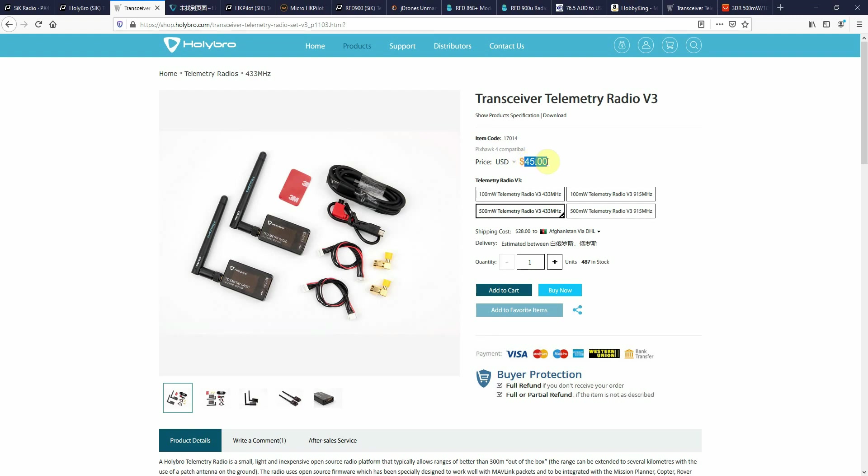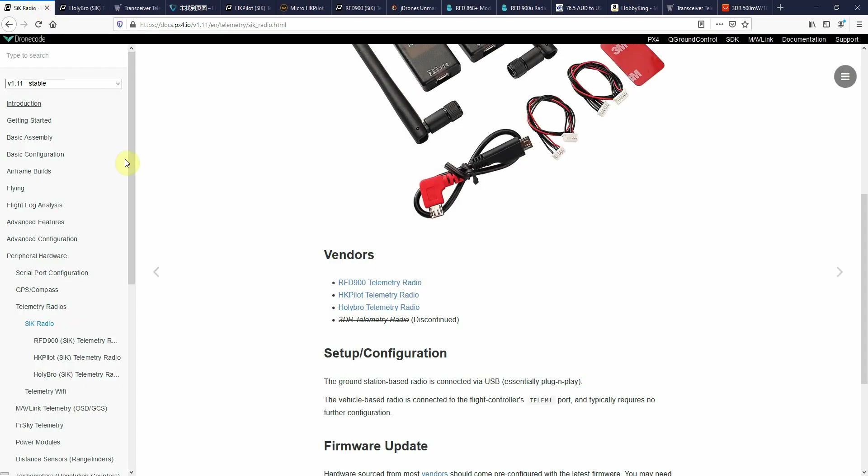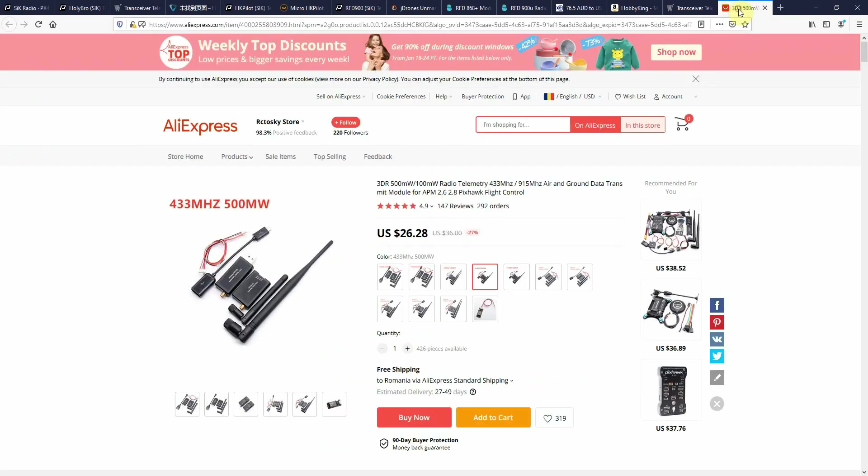As a direct result, I decided to use 3DR telemetry units that are discontinued by the PX4 autopilot, but you can buy them at a lower price from many places and use with your drone.